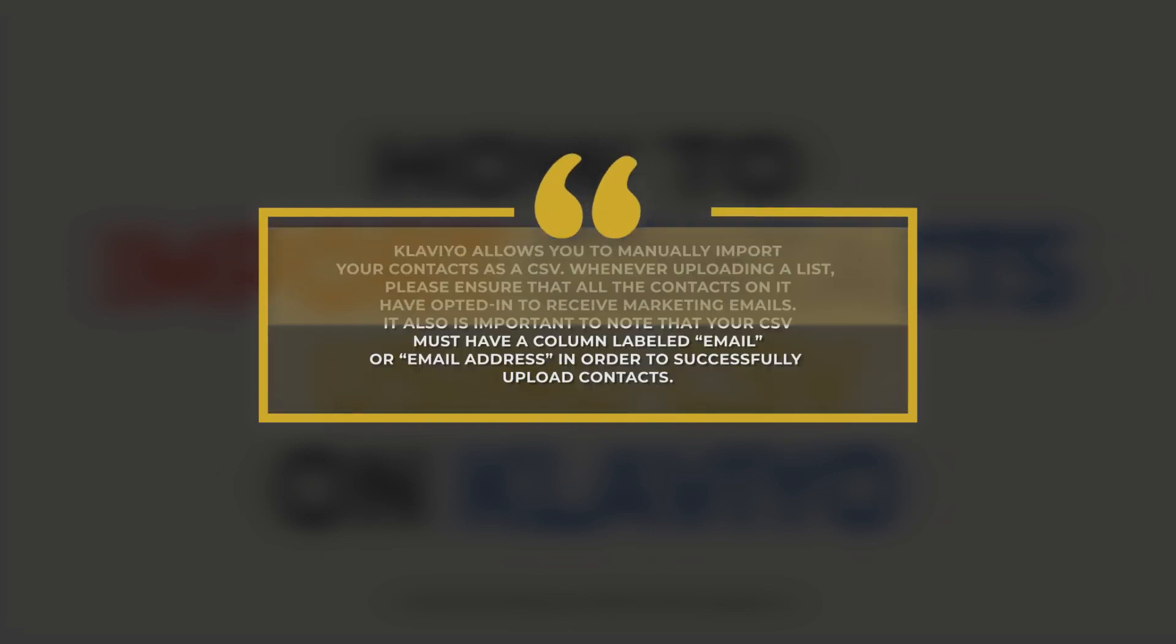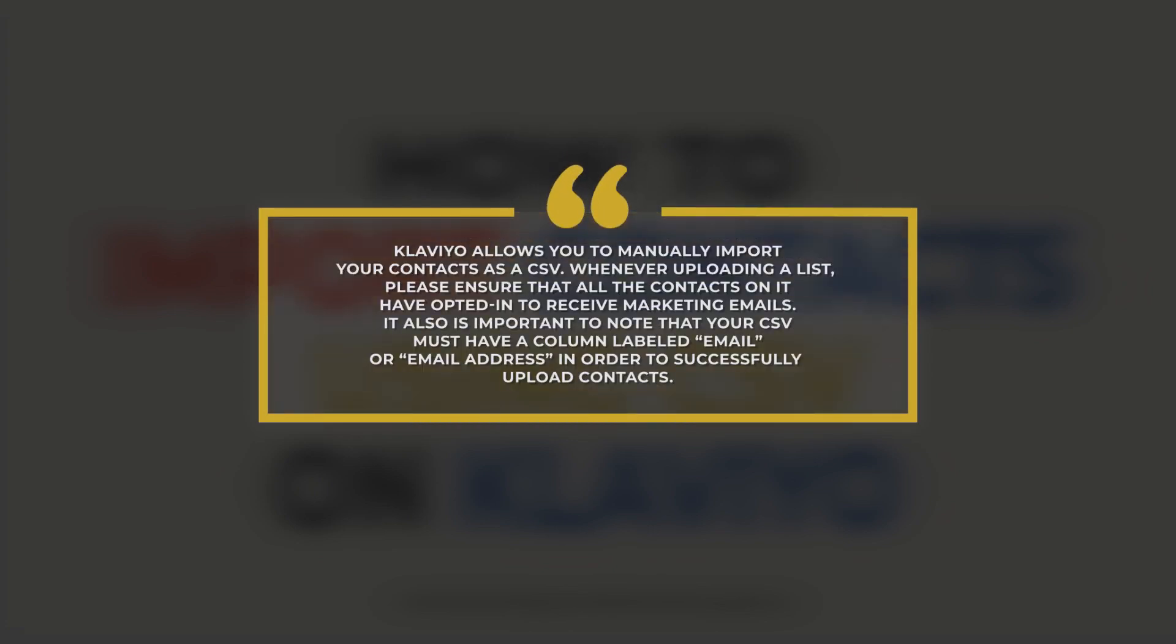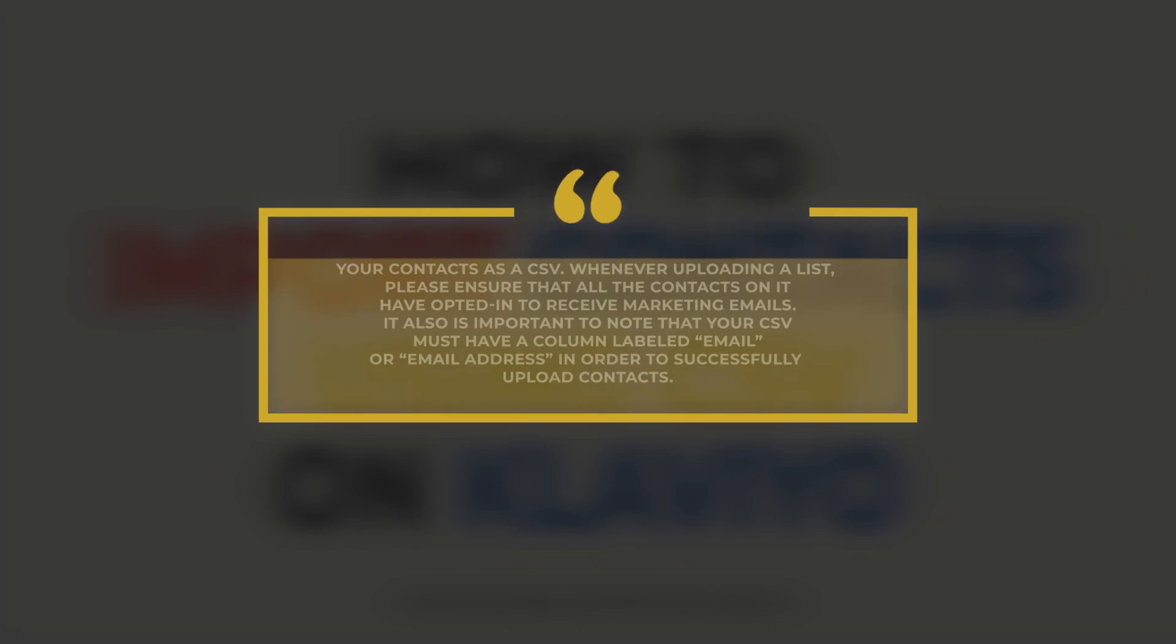Klaviyo allows you to manually import your contacts as a CSV. Whenever uploading a list, please ensure that all of the contacts on it have opted in to receive marketing emails. It is also important to note that your CSV must have a column labeled Email or Email Address in order to successfully upload contacts.